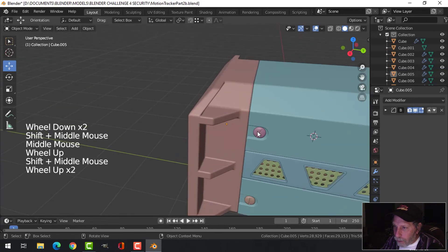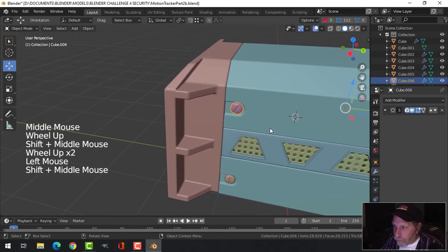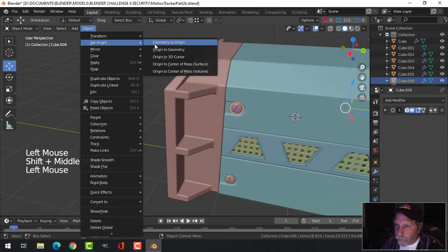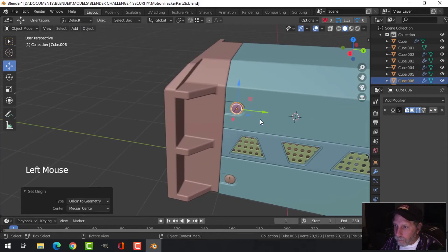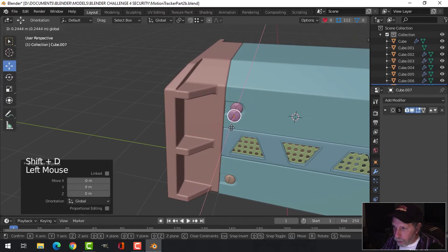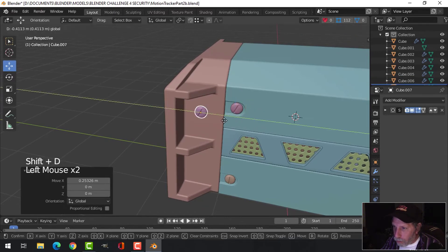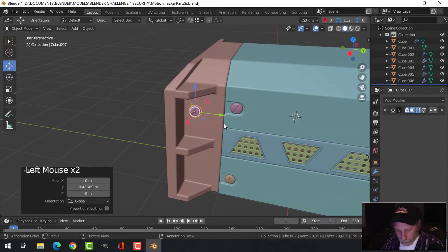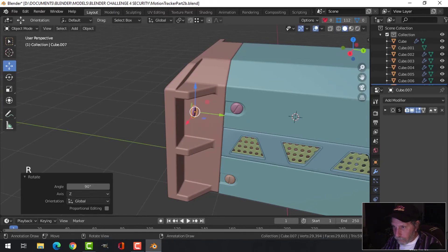Now I'm going to take one of these bolts here, Shift D, bolt screw whatever that thing is, rotate Z 90.